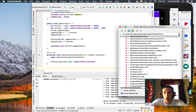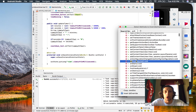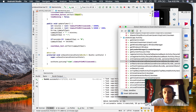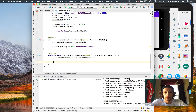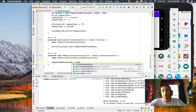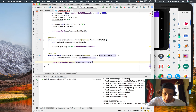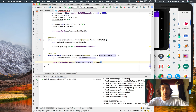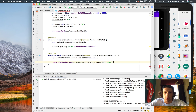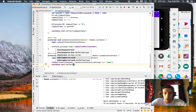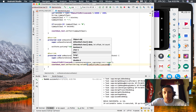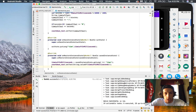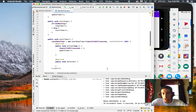Then we go Control+O again and import onRestoreInstanceState. So timeLeftInMilliseconds equals savedInstanceState.getLong — and we call it 'time'. Then for the countdown text, we're going to set that text to the string value of timeLeftInMilliseconds. And last but not least, call updateTimer after you do all that.